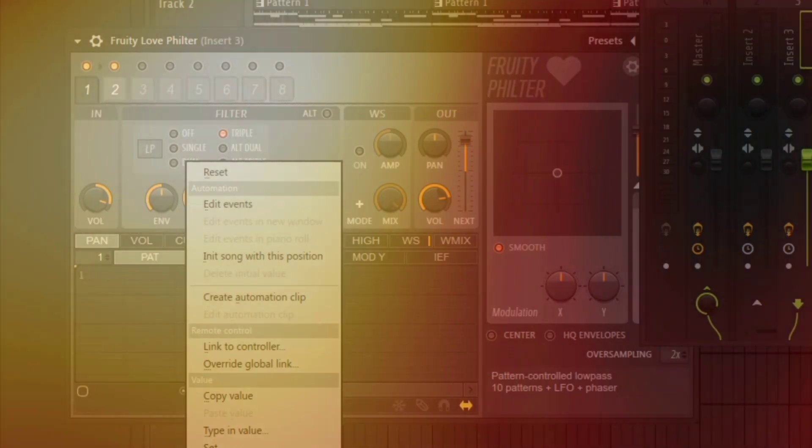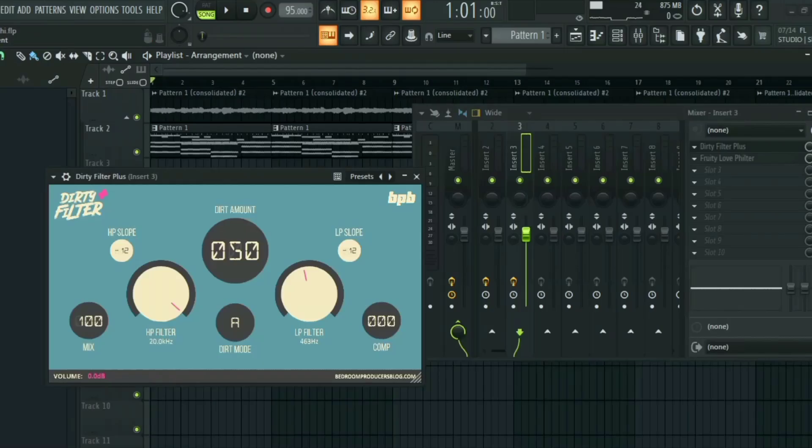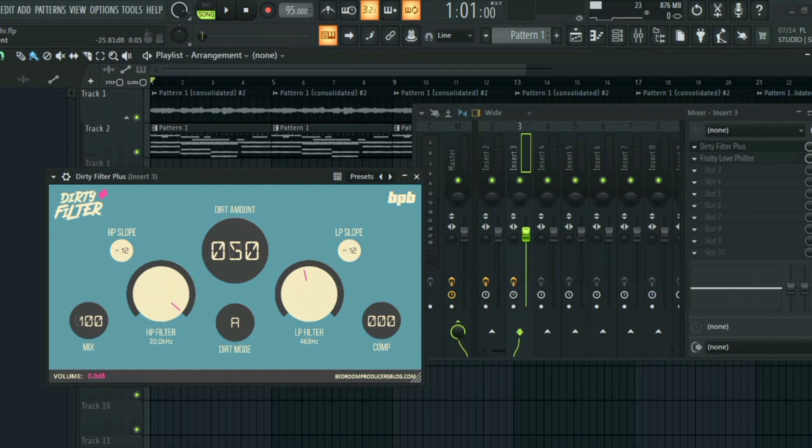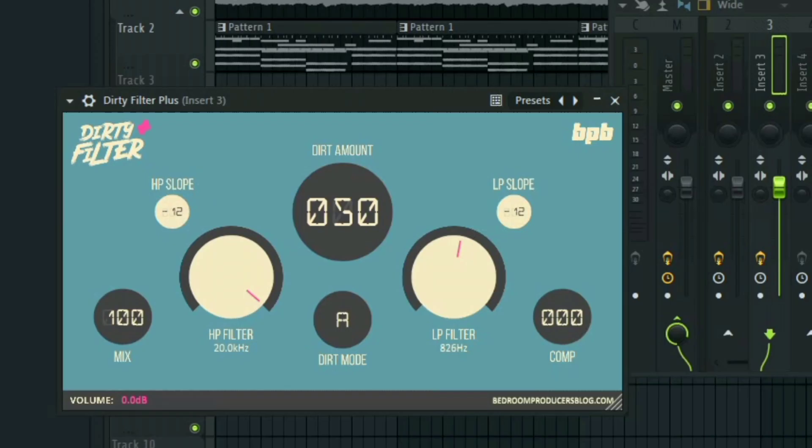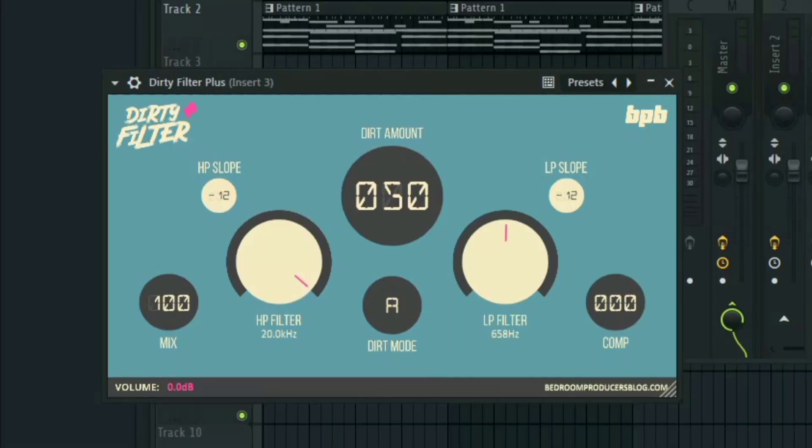Now if I want to do the same thing to this plugin, maybe I want to add an automation to this knob, this low-pass filter. If I right-click on it, nothing is going to happen. So there's a way around it.